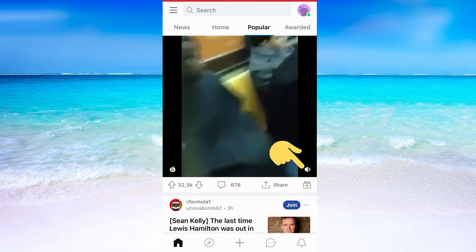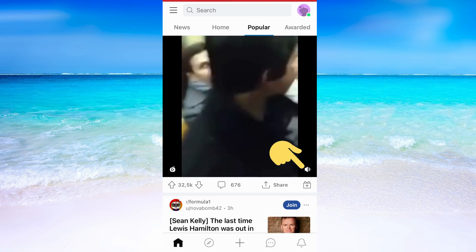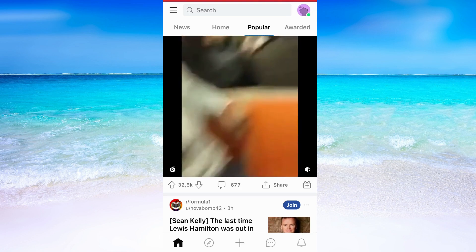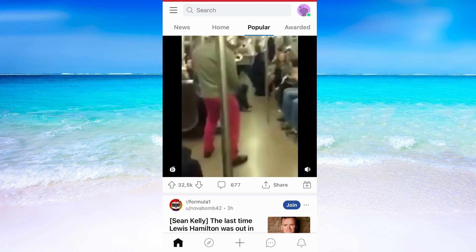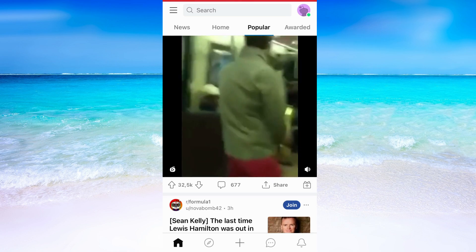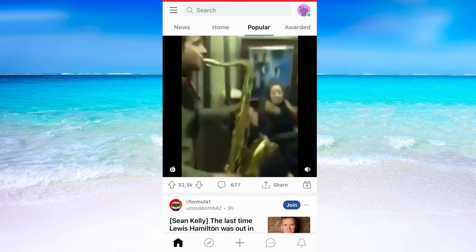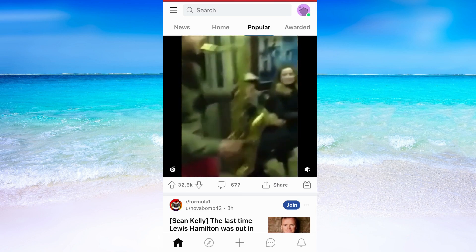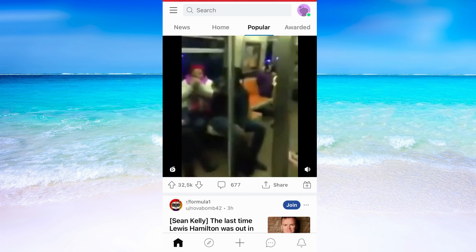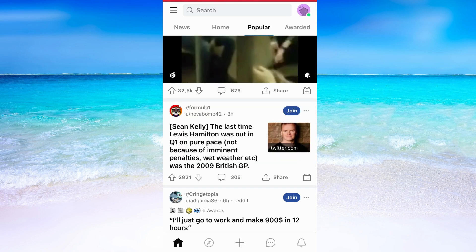Everything that I need to do to turn on the sound is to click on this sound icon in the bottom right corner. What happens now is that the video sound turns on for this video.